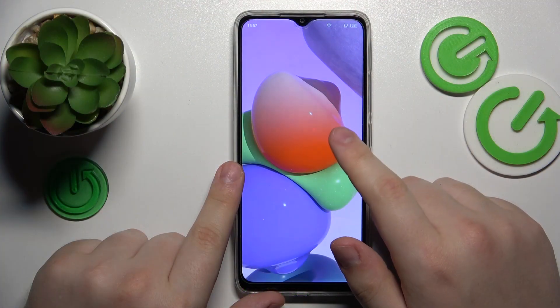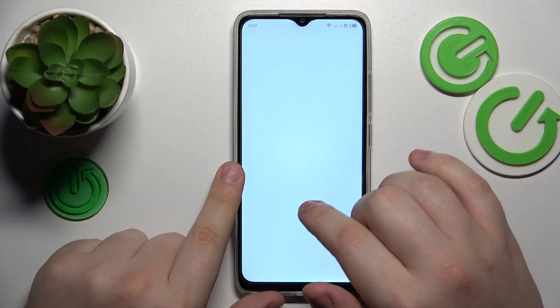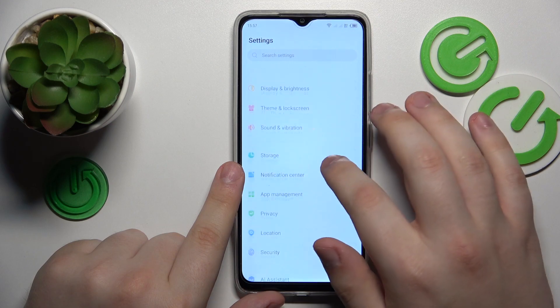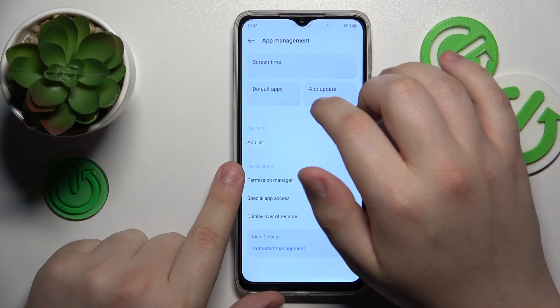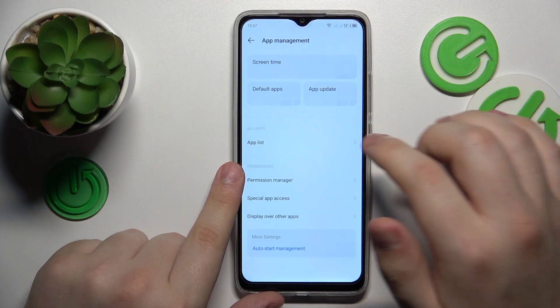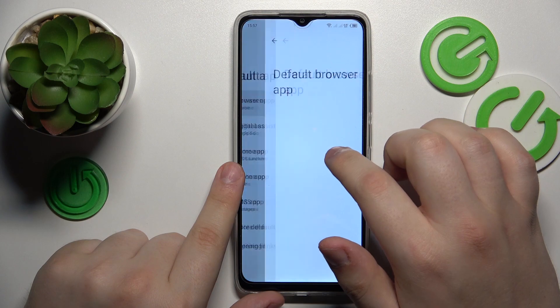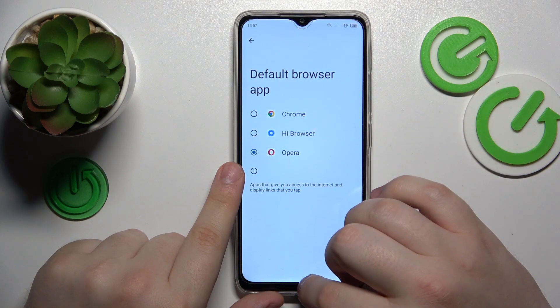To start, you will need to launch Settings, then enter the App Management category, onwards go for Default Apps, then open the Browser App page and simply select Opera from the list.